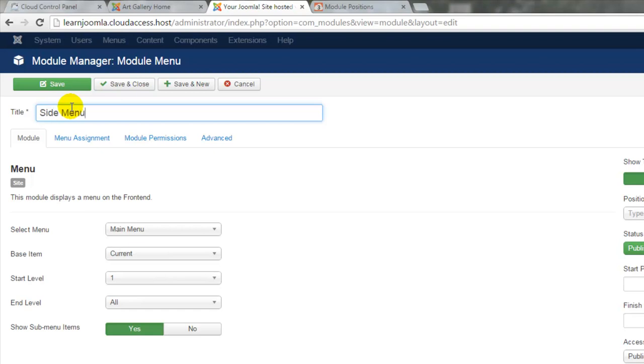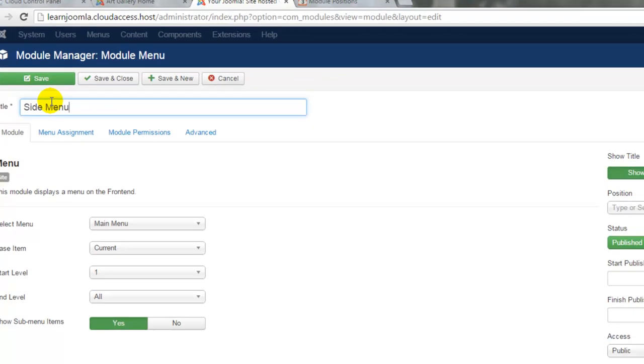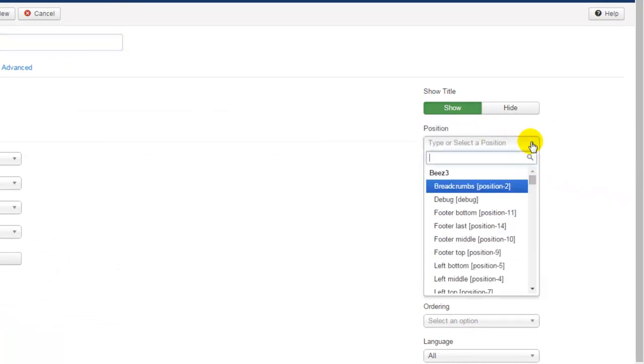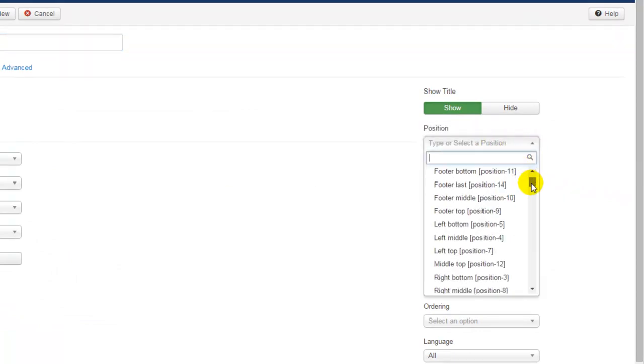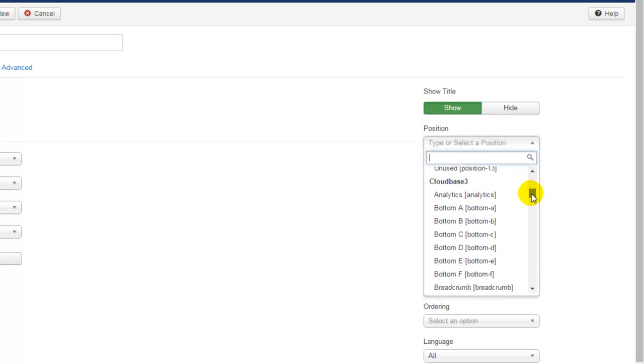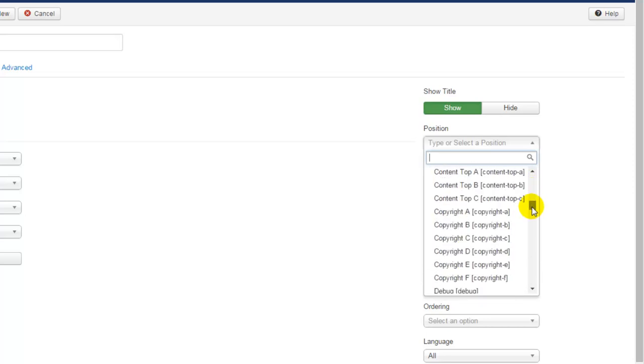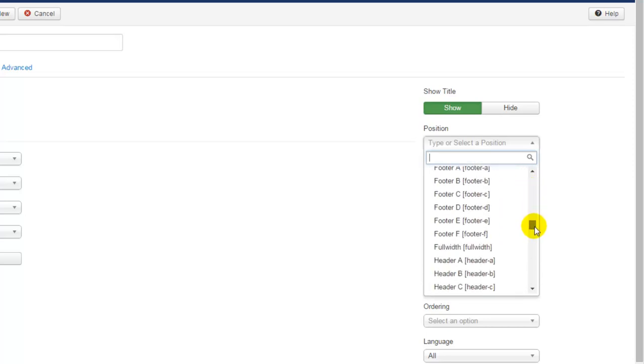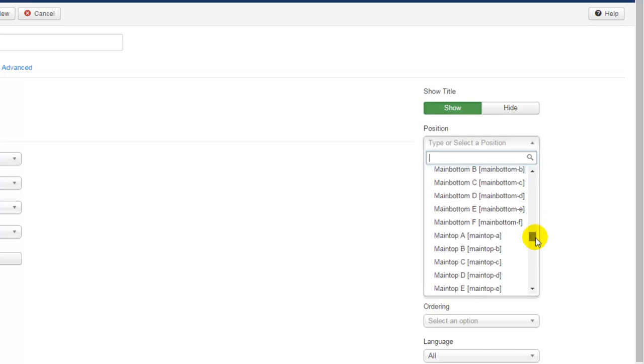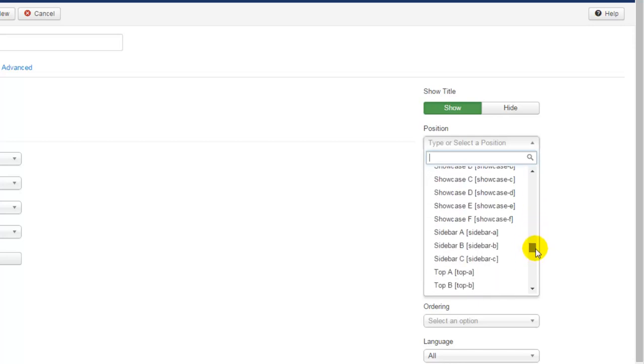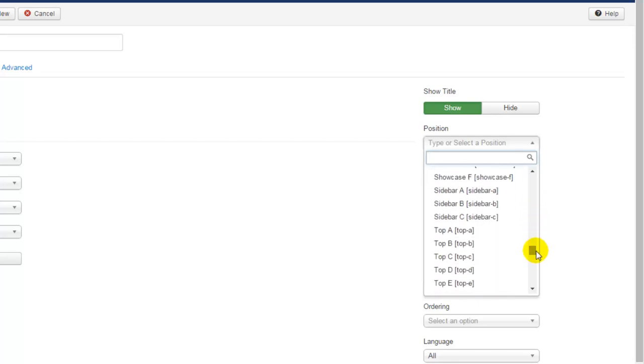First, we'll create a title for the module. Let's title this the Side Menu. And secondly, we want to select the position. Now the sidebar A position and the sidebar B and C positions in the CloudBase 3 template were built for menus. Let's scroll down until we see the sidebar A position here, and we'll select it.